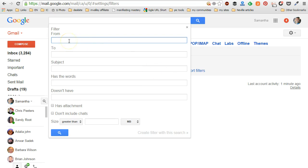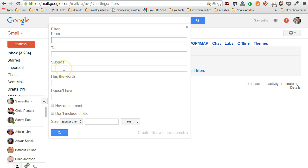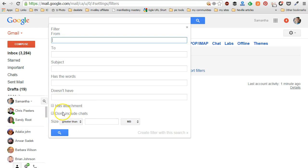You can either choose a from address, who it's sent to, if it has specific words in the subject of each email, if it has any of these words or it doesn't have specific words, if it has an attachment, or you know that sort of thing. It says don't include chat, so if you have a chat going on you can choose to X that out. What we're going to do is actually just create a filter that is coming from a specific person, so I'm going to choose my friend Sandy.